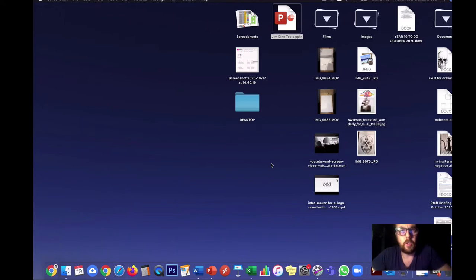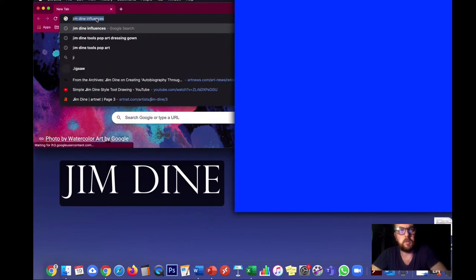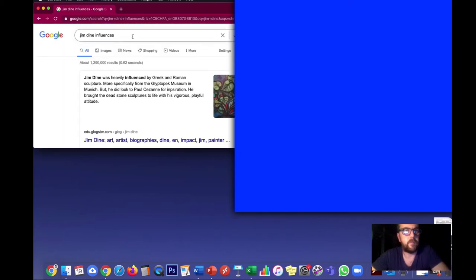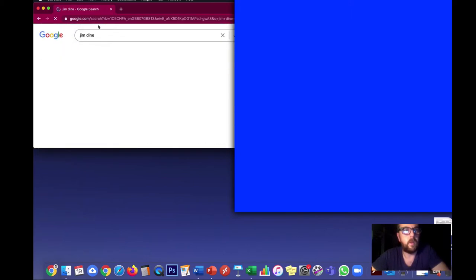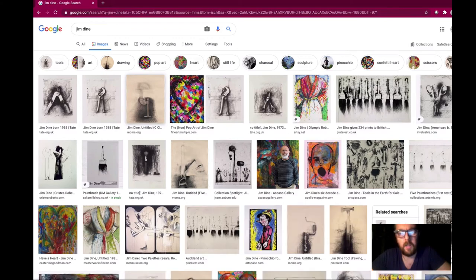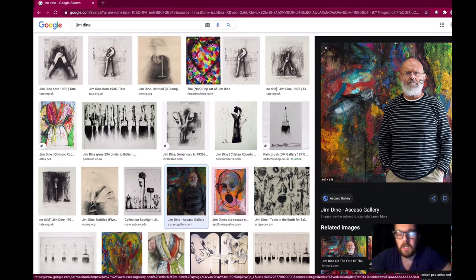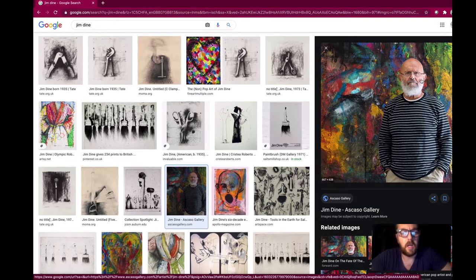This video is an introduction to the artist Jim Dine. He's still alive today, in his 80s, born in the 1930s in Cincinnati, Ohio, America. He is known famously for being part of the pop art movement, although he doesn't really classify himself as a pop artist. Some people have associated him with neo-Dadaism, modernism, and elements of abstraction.